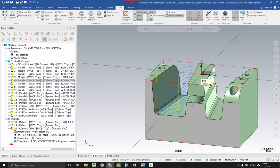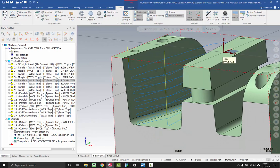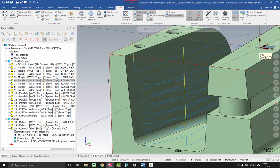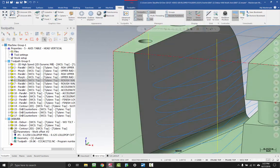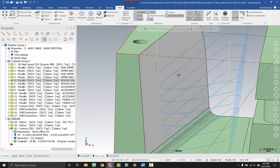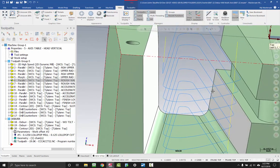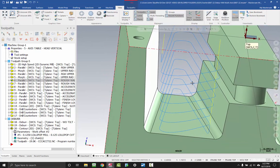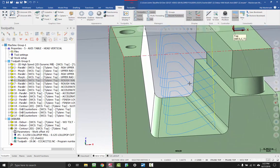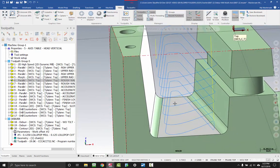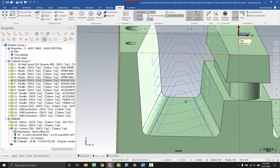Let's take a look at this part as an example. We've got kind of standard looking toolpath. We've got our yellow rapid motion and our blue feeding motion. But this doesn't tell us a lot about what's going on at each particular point.